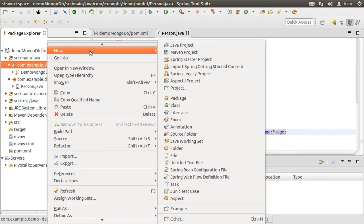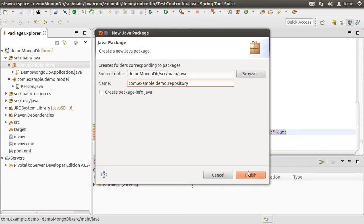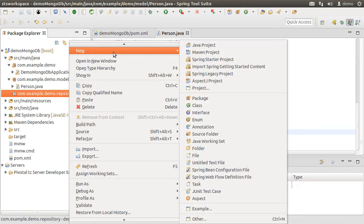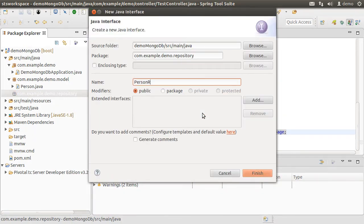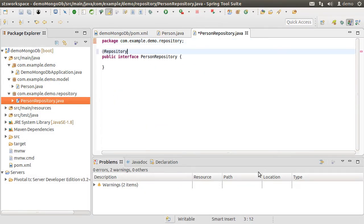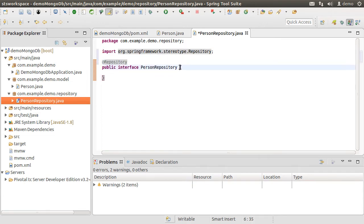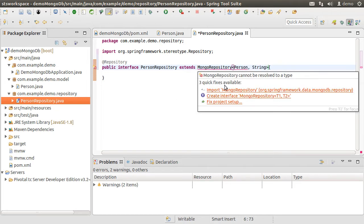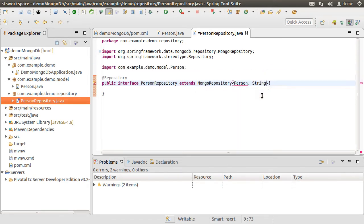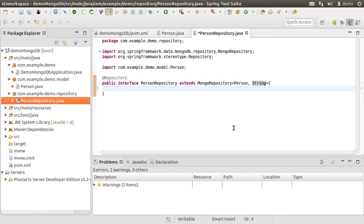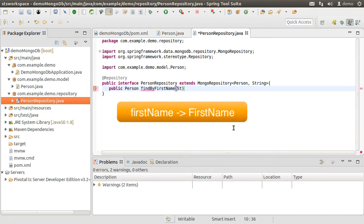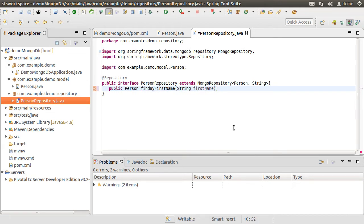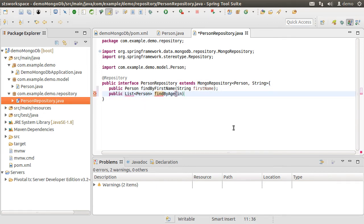Next, let us create the repository package by right-clicking on the base package and appending 'repository' to it. Let us create a new interface called PersonRepository and annotate it with @Repository. Now let's extend it with MongoRepository passing in the class Person and its identifier type, which is String. That is all — Spring Boot will generate all the basic CRUD operations for the Person class against the MongoDB database. We can also add our own methods following a standard naming convention: public Person findByFirstName passing in String firstName, and another method returning a list of Person objects with findByAge passing in int age.